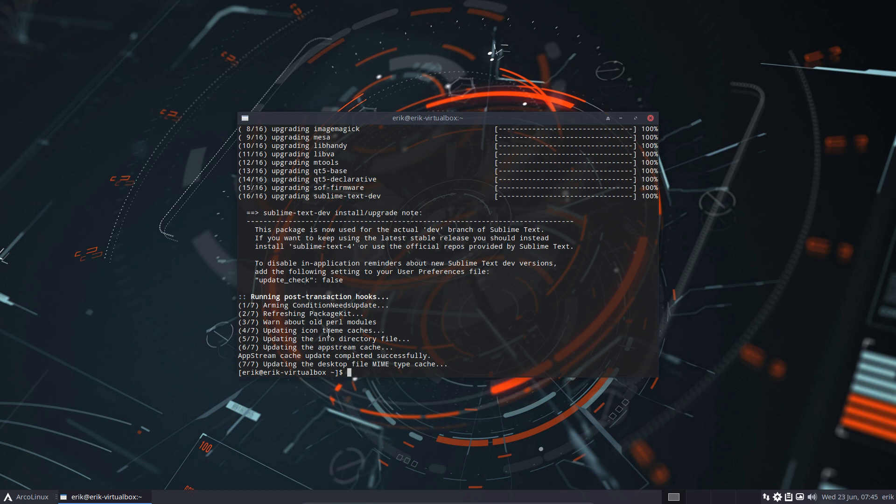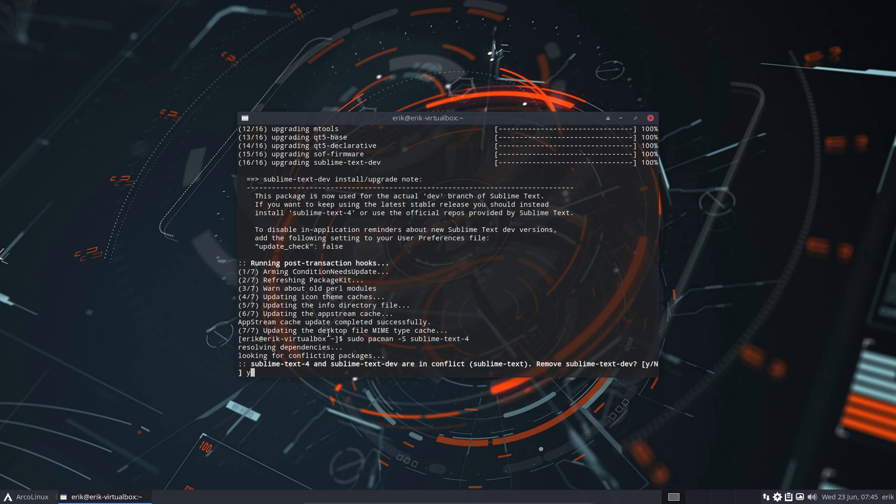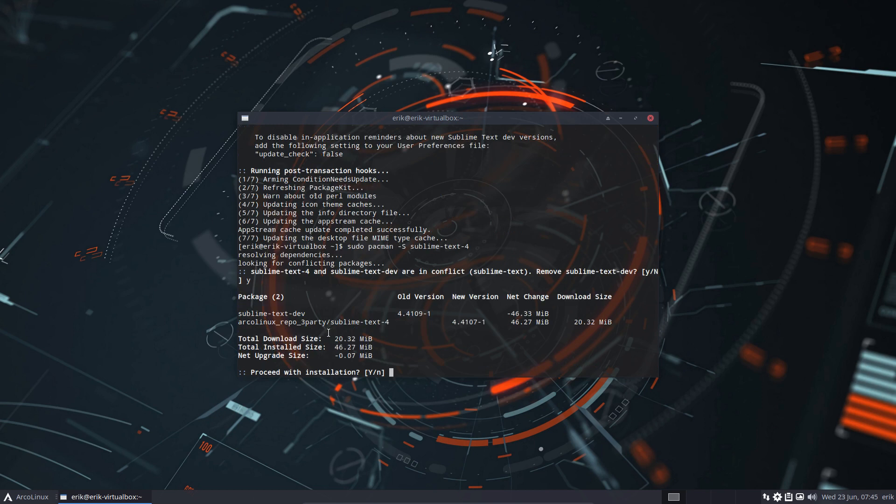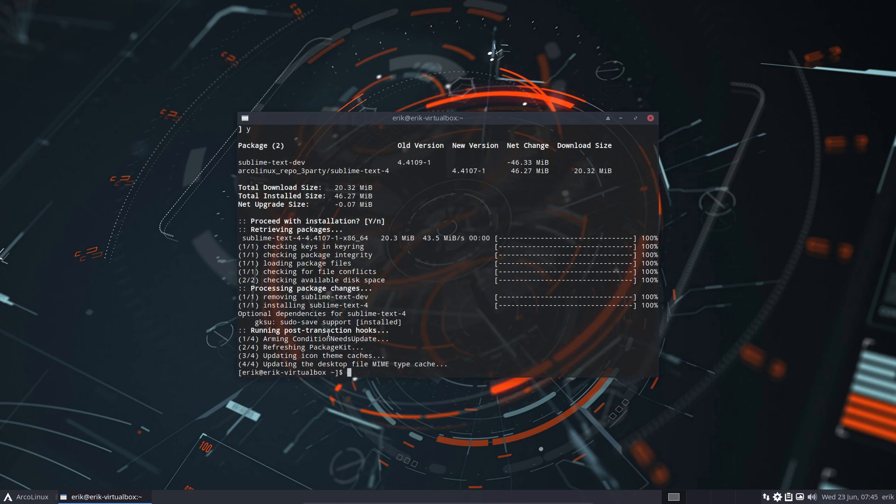So that's what we're going to do. That's basically what this video is about: read and execute. Pacman -S sublime-text-4. Yes, of course we've put it on our repo already, it's pre-built. Pacman says, hey, you're installing the same thing—which one to remove? Yes, remove sublime-text-dev. The dev needs to go and the 4 needs to enter.